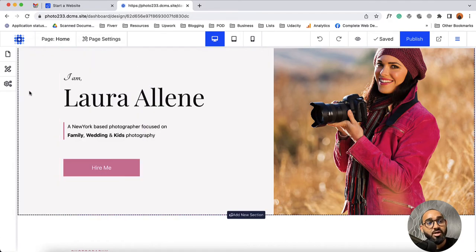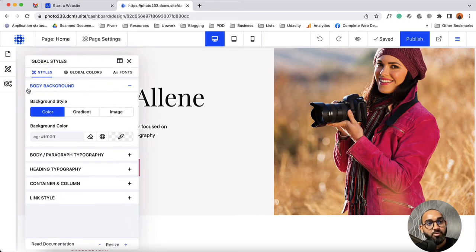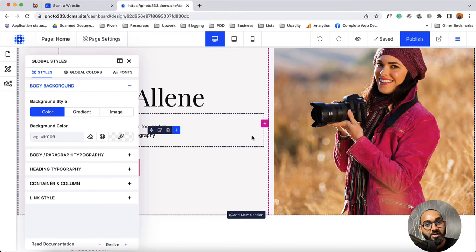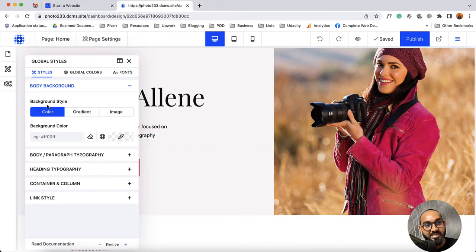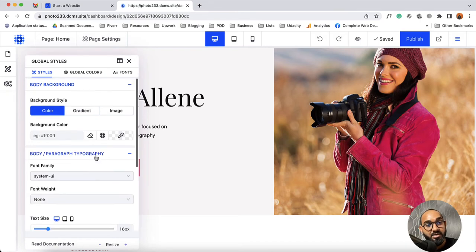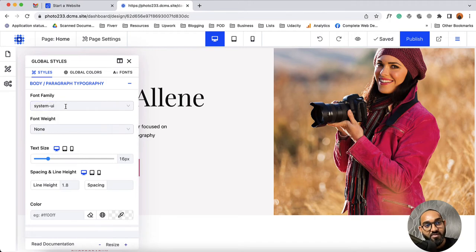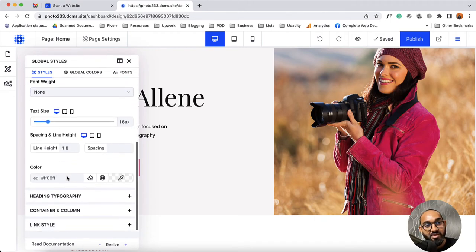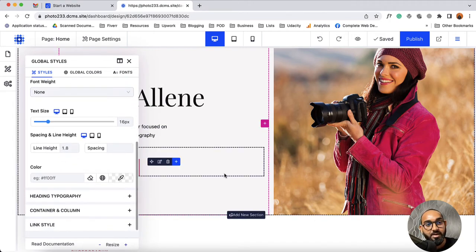Let's talk about global styles. From global styles you'll be able to specify settings for the complete website at once. From background style you can choose color, gradient color, or image for the complete website. From body typography and paragraph typography options you'll be able to specify the content's typography — you can choose font family, font weight, and other options for the complete website.